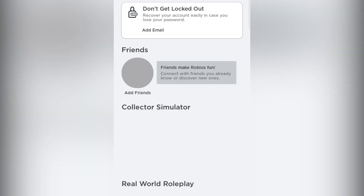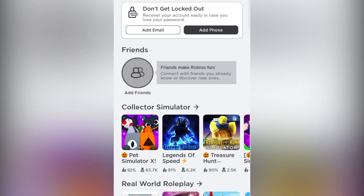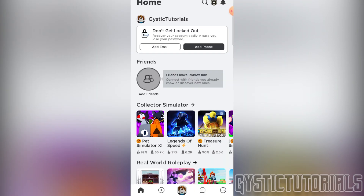What's up everybody. Welcome to Gistic tutorials. Today I'm going to be showing you how to change your profile picture on your Roblox account. Let's get into it.